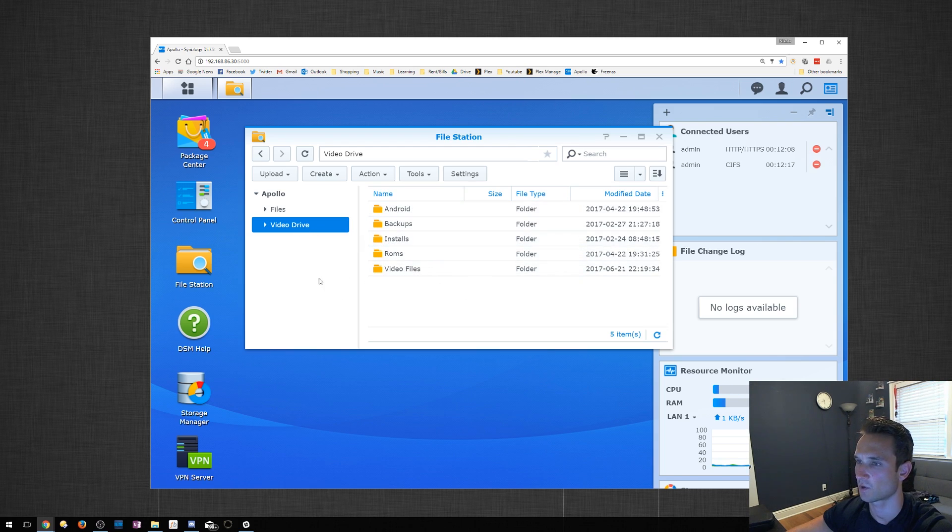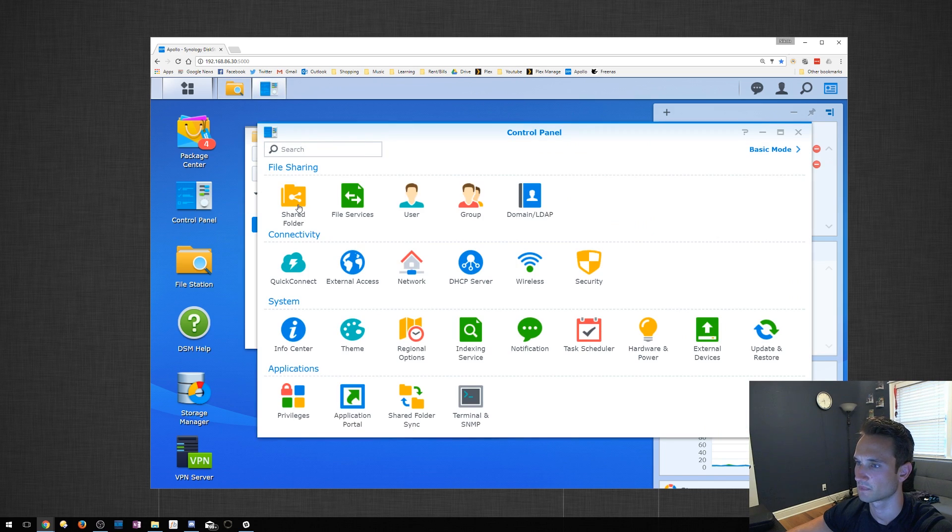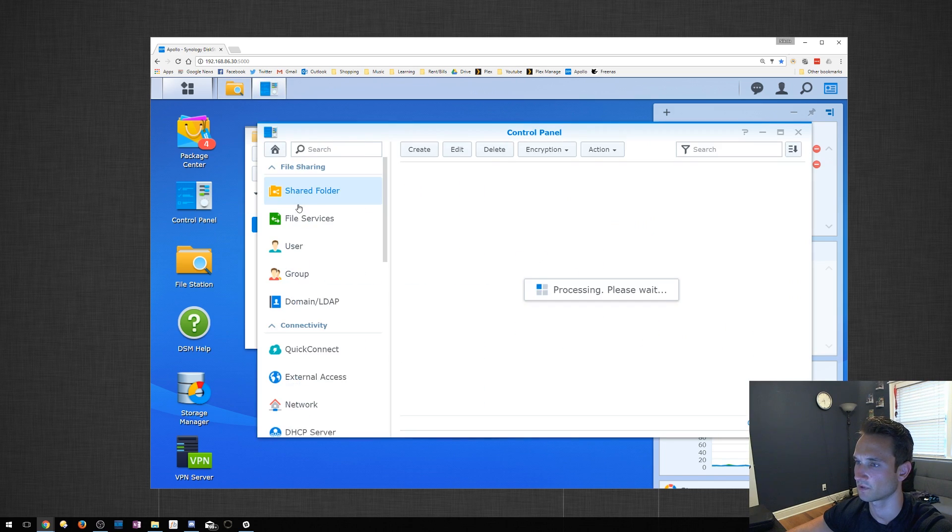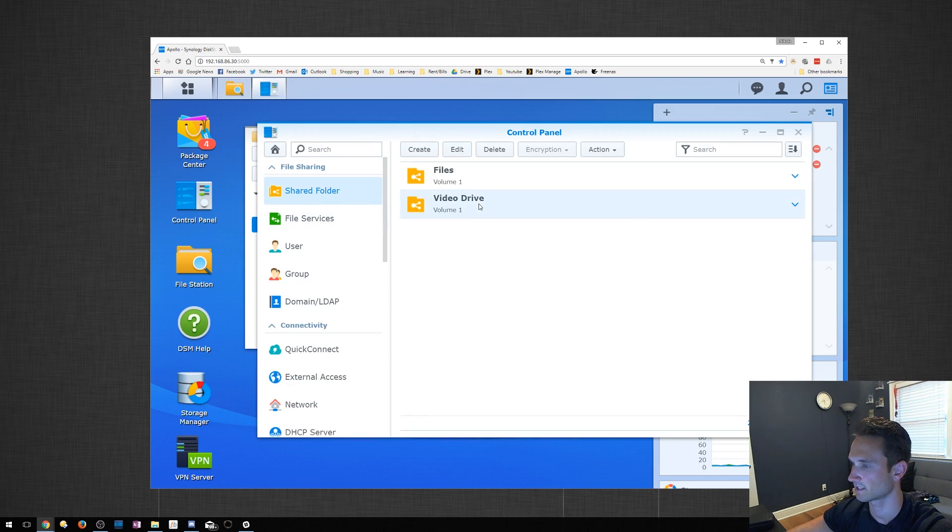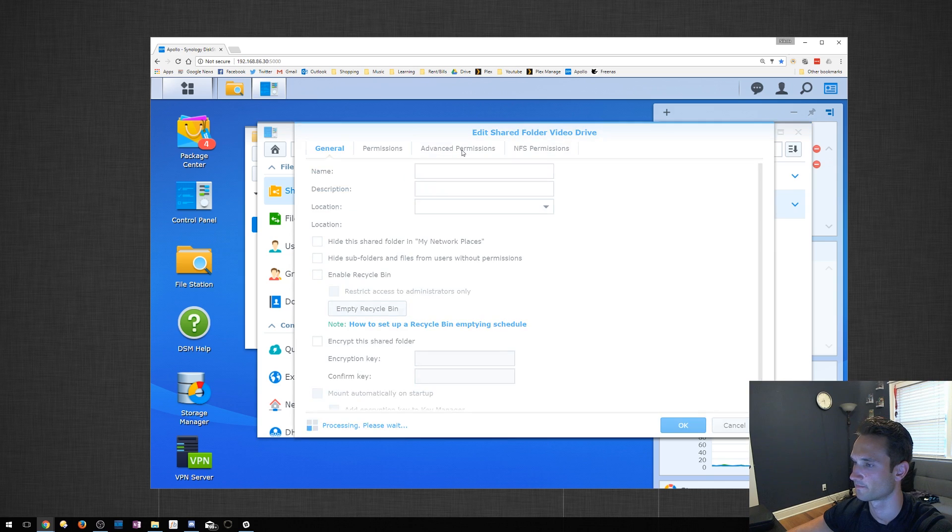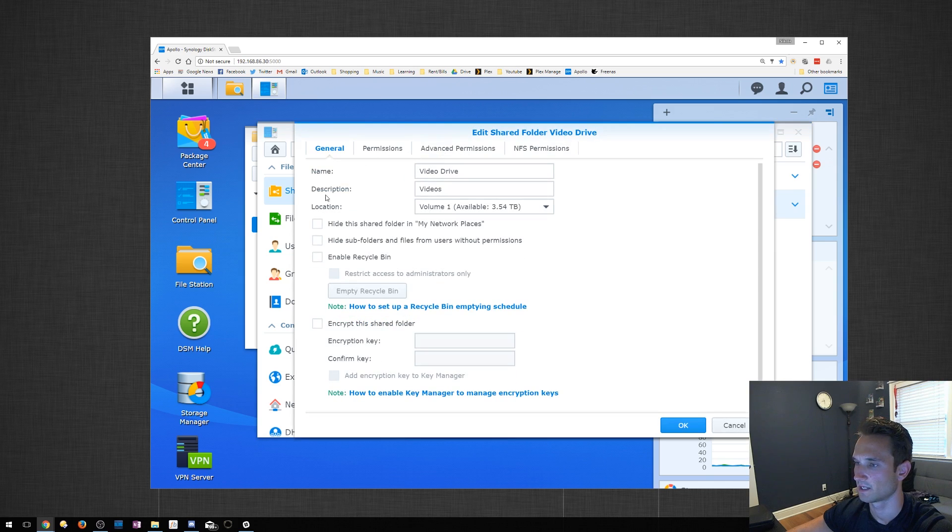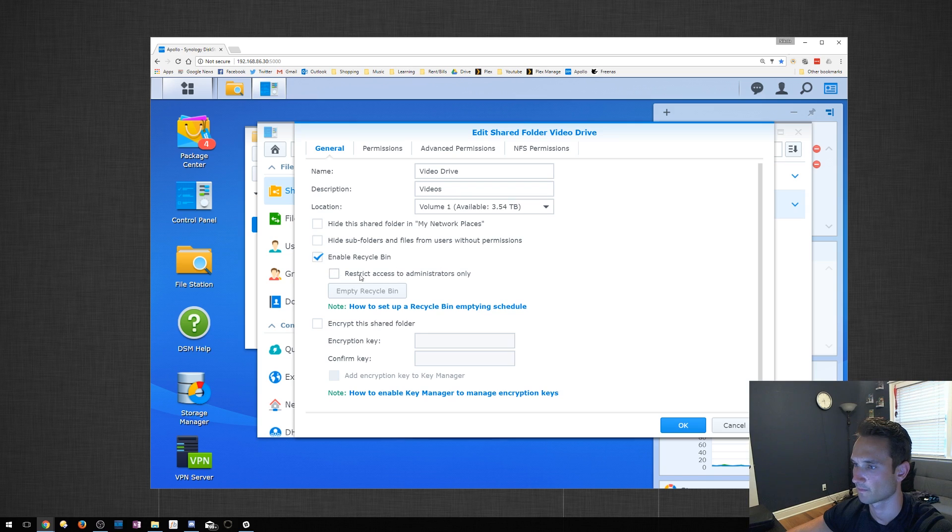I'm going to go ahead and go to Control Panel, Shared Folder, click on Video Drive, and Edit. And now you're going to have the option here to enable Recycle Bin. And you can restrict the access if you want to. I'm just going to leave it as is.